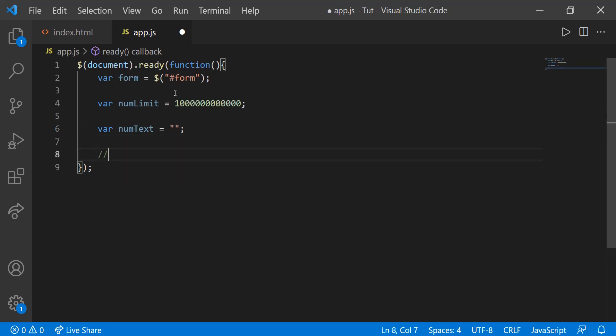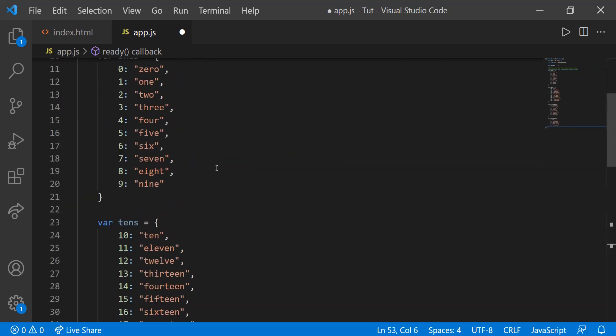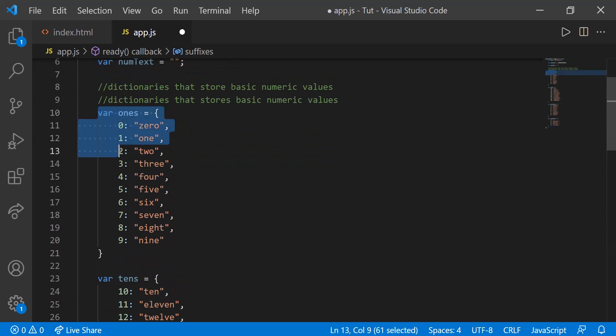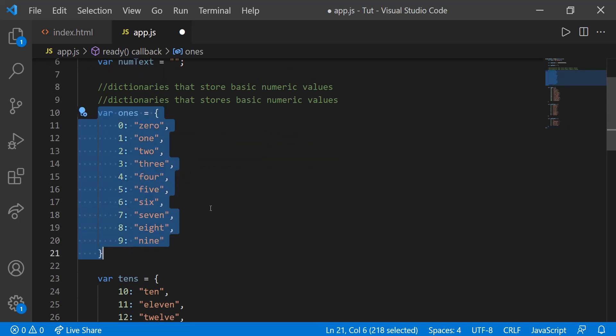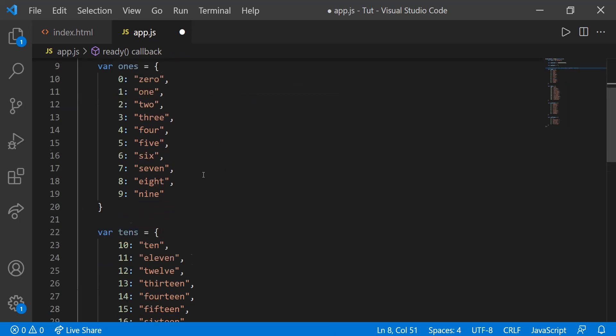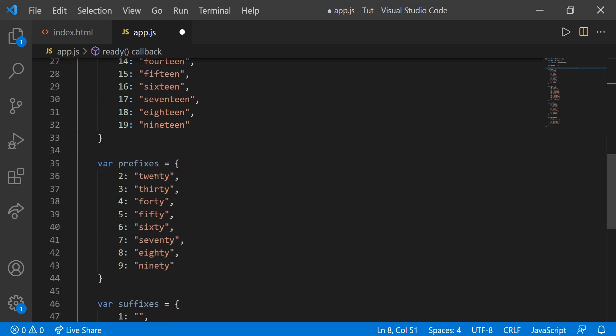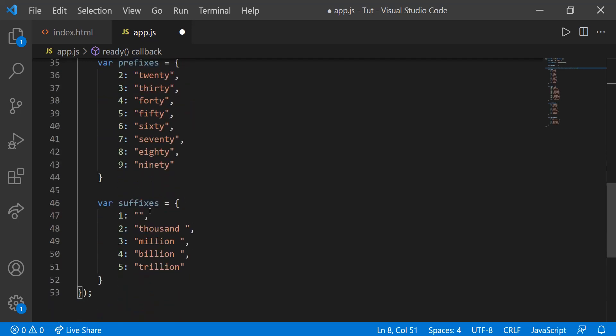Then now we need a few dictionaries that store basic numeric values. This will store numeric values such as like one, two, numbers that you can't really generate procedurally or with an algorithm. These are numbers that you just need to remember. So I created a few dictionaries. We have the ones dictionary. You can pause as I go over each one and then copy this down. So we have ones, we have tens, the stores 10 through 19. Then we have prefixes. This stores like the 20, 30, 40, so we have those prefixes as well. And we have the suffixes, so 1,000, million, billion, trillion. And remember to add this one and then the empty space as well, because we're going to need that later on. You'll see how we're going to need that as we progress through this tutorial.